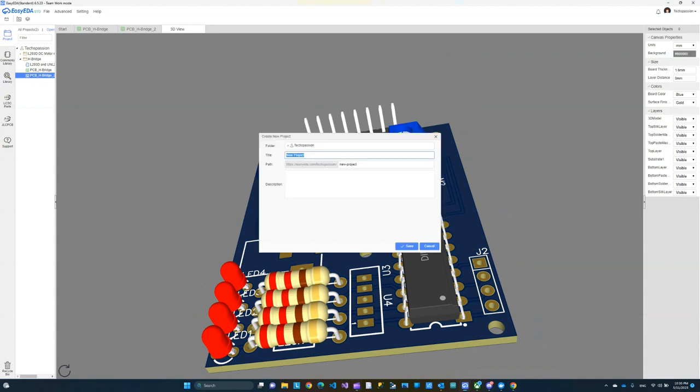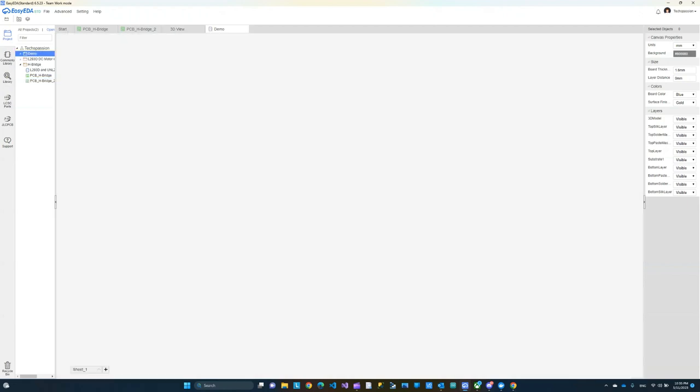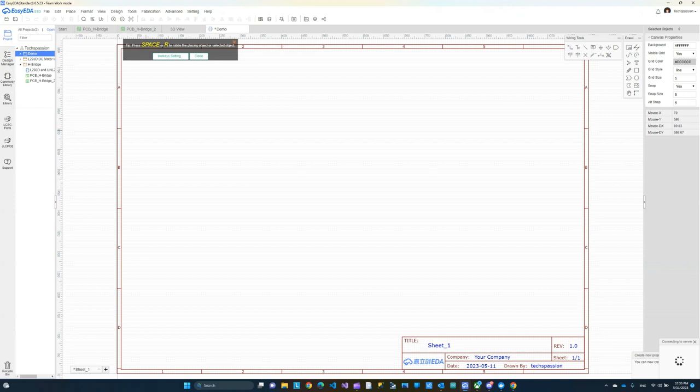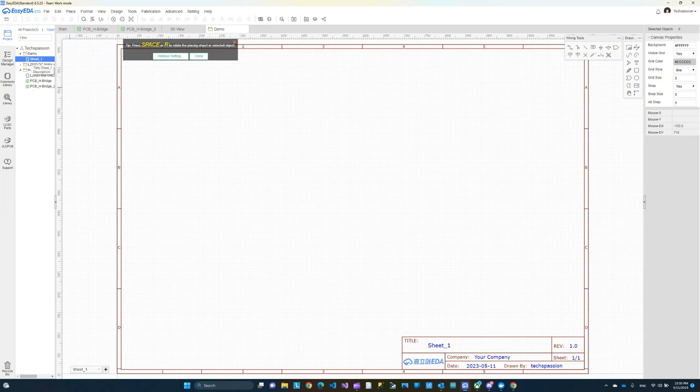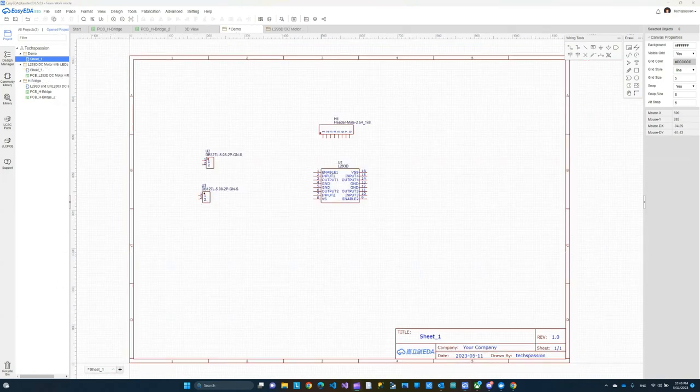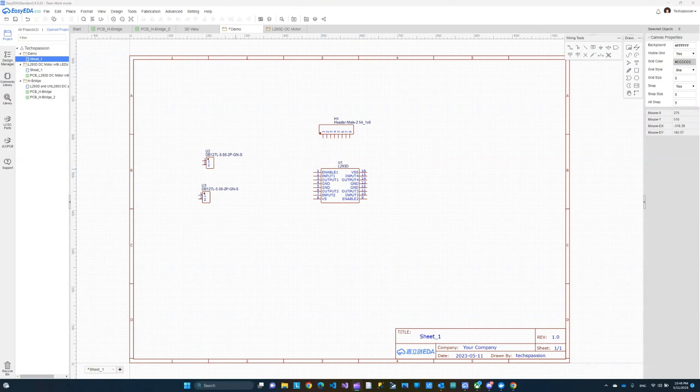First, we're going to do a new project and I'm just going to call it demo because this is just a demo for my YouTube channel. Click save and here we have our new project. Whenever you start a new project, you get this sheet and here's where you're going to add your components. We need to add our components to it.